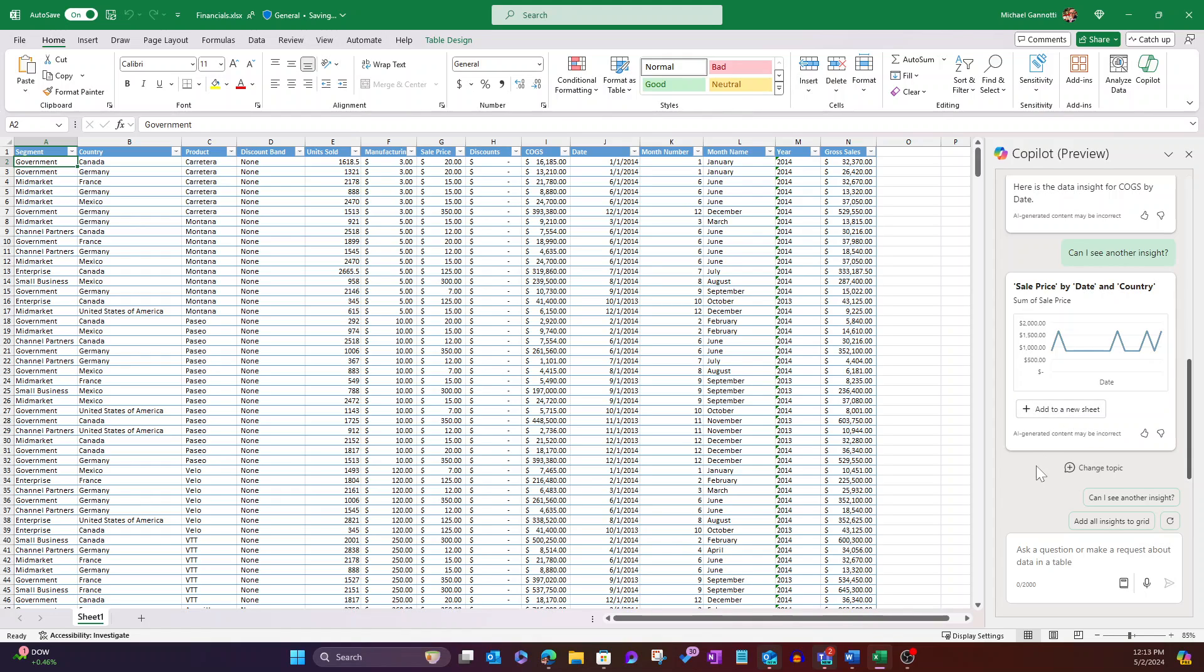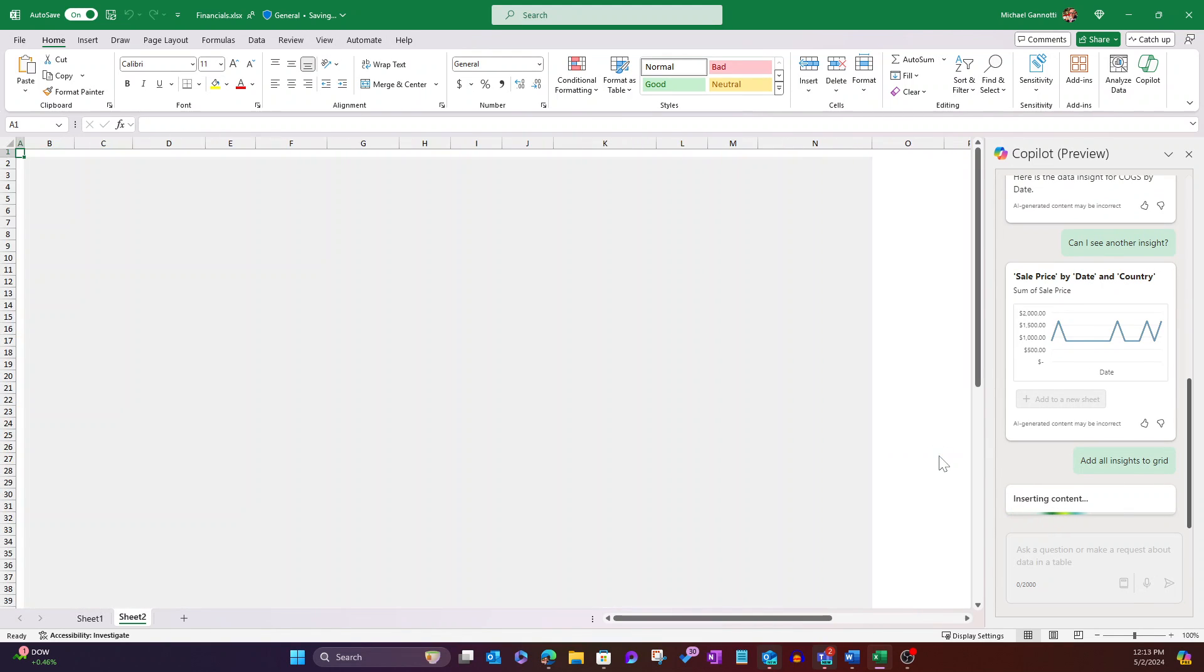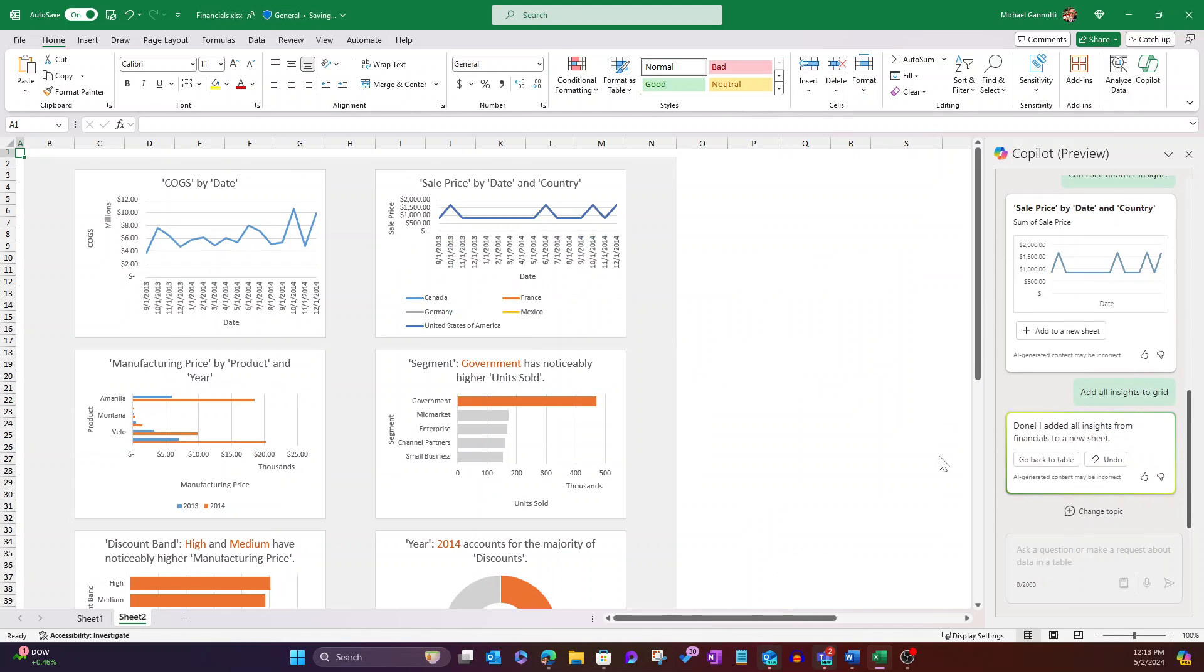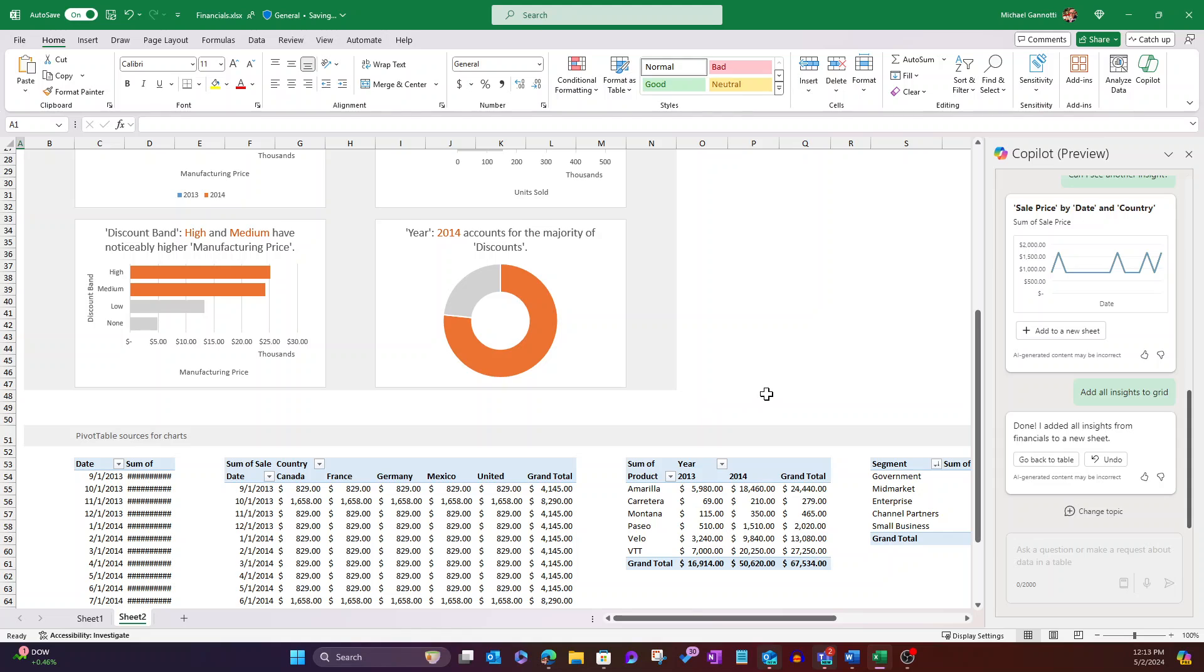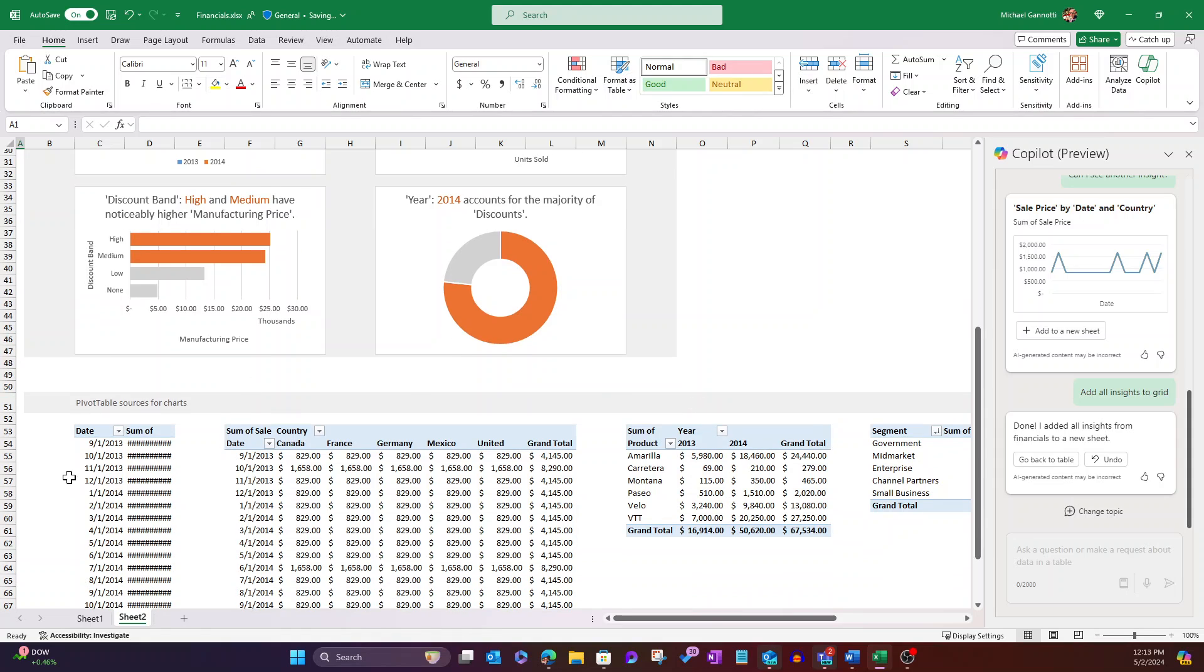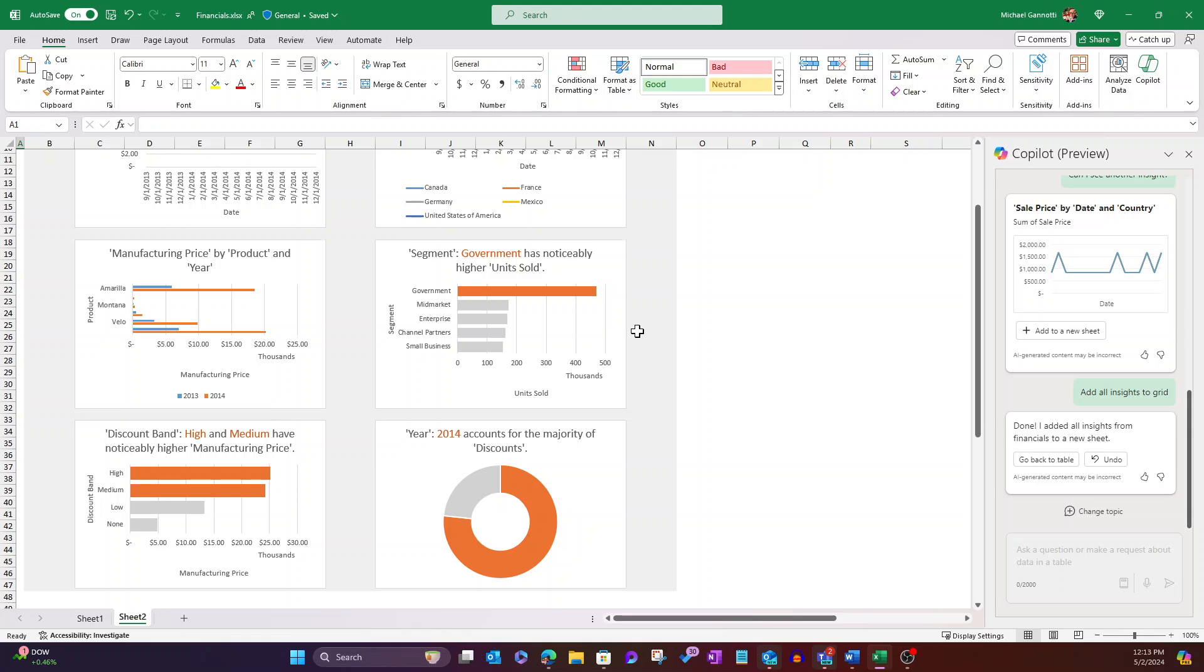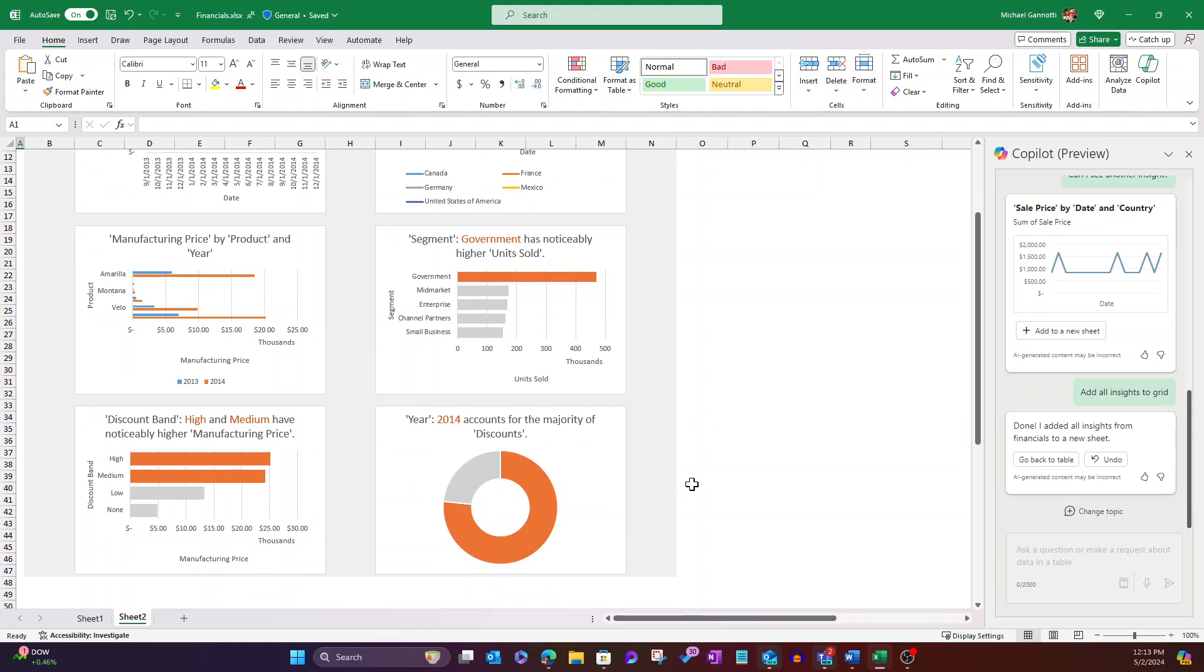But I could also go in and say, and it provides me that suggested prompt, add all insights to the grid. So I'm going to go ahead and do so. It's going to now create that pivot table for me. If I scroll on down, you'll see here it is. We've got our pivot table where we can slice and dice the information, so all of this is editable and selectable.